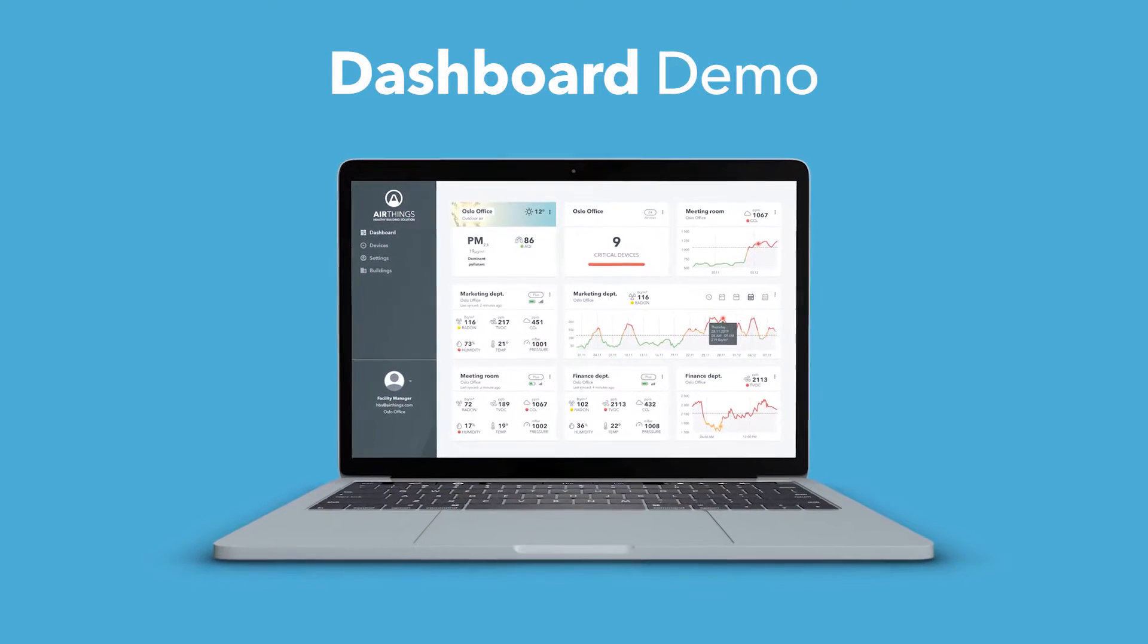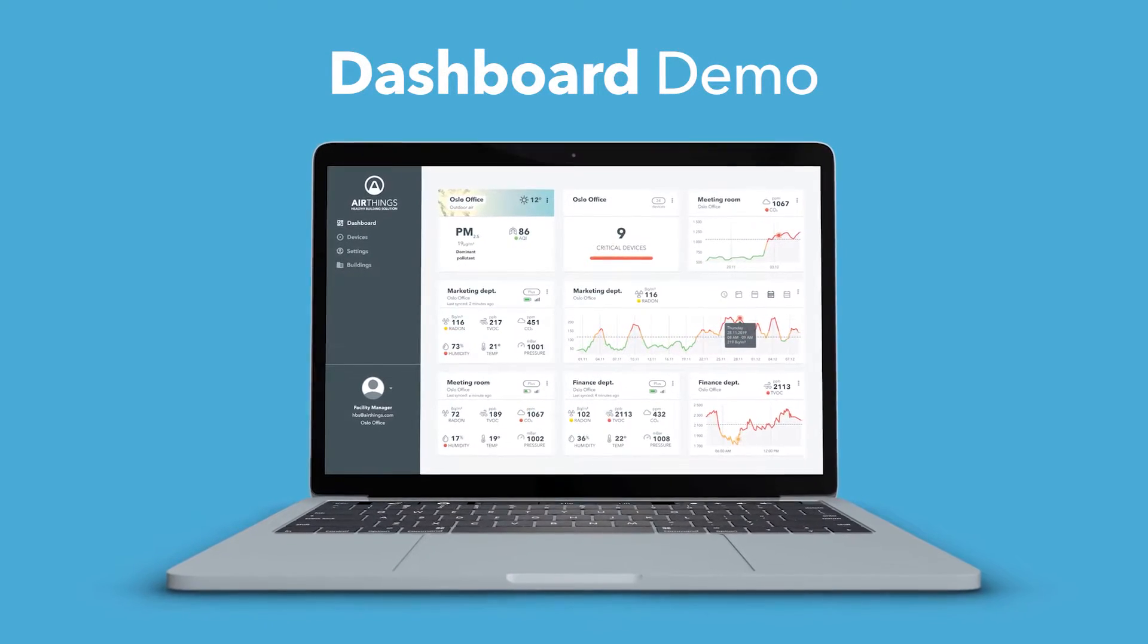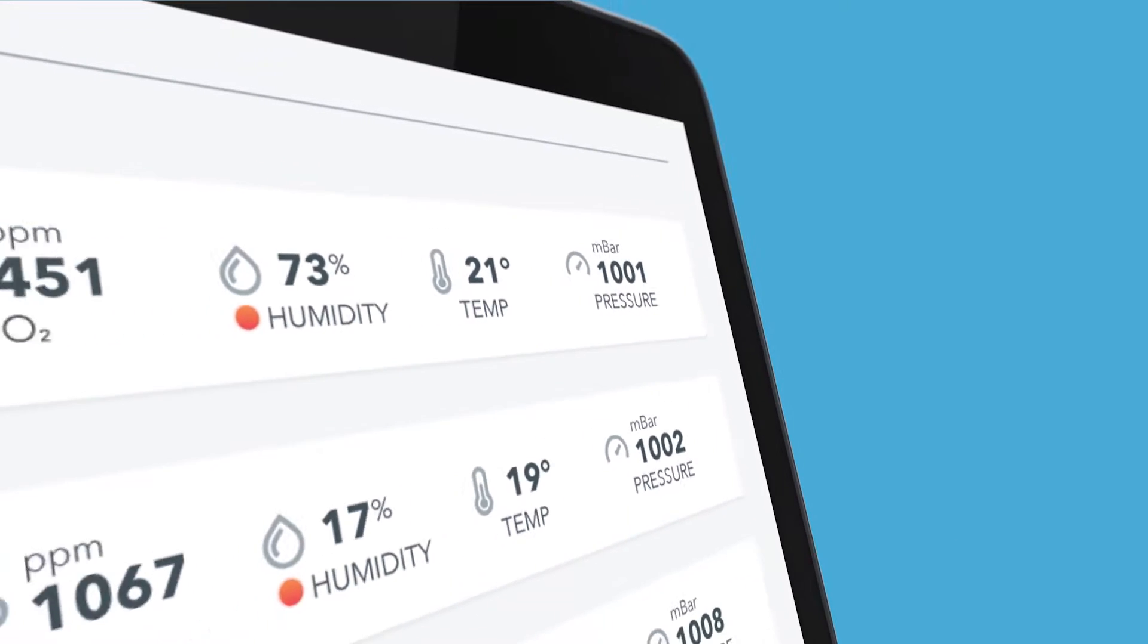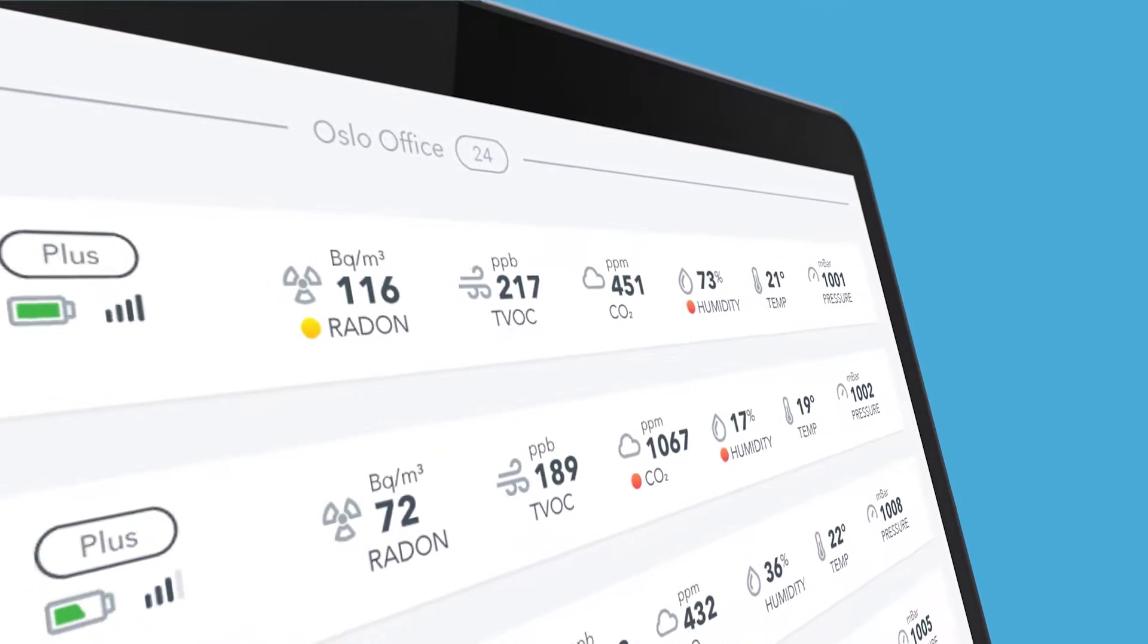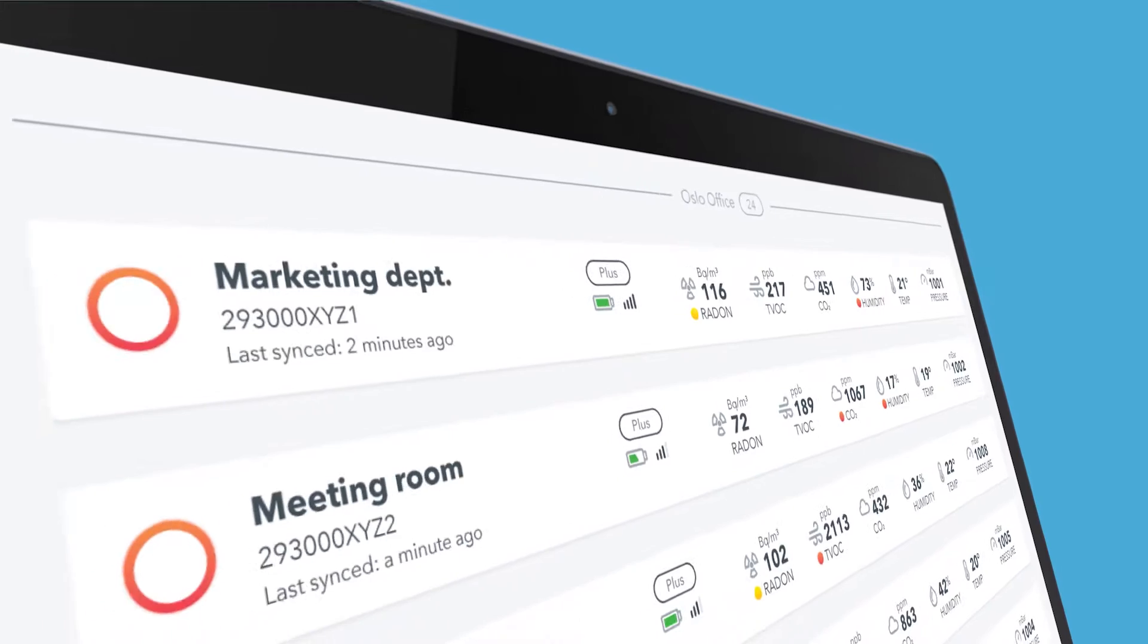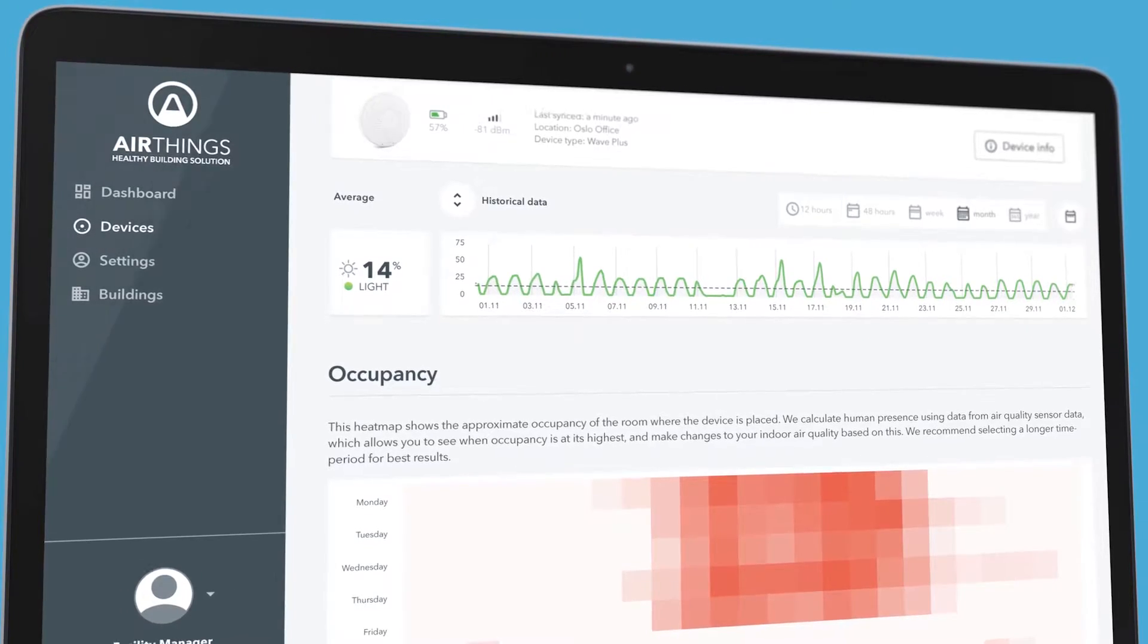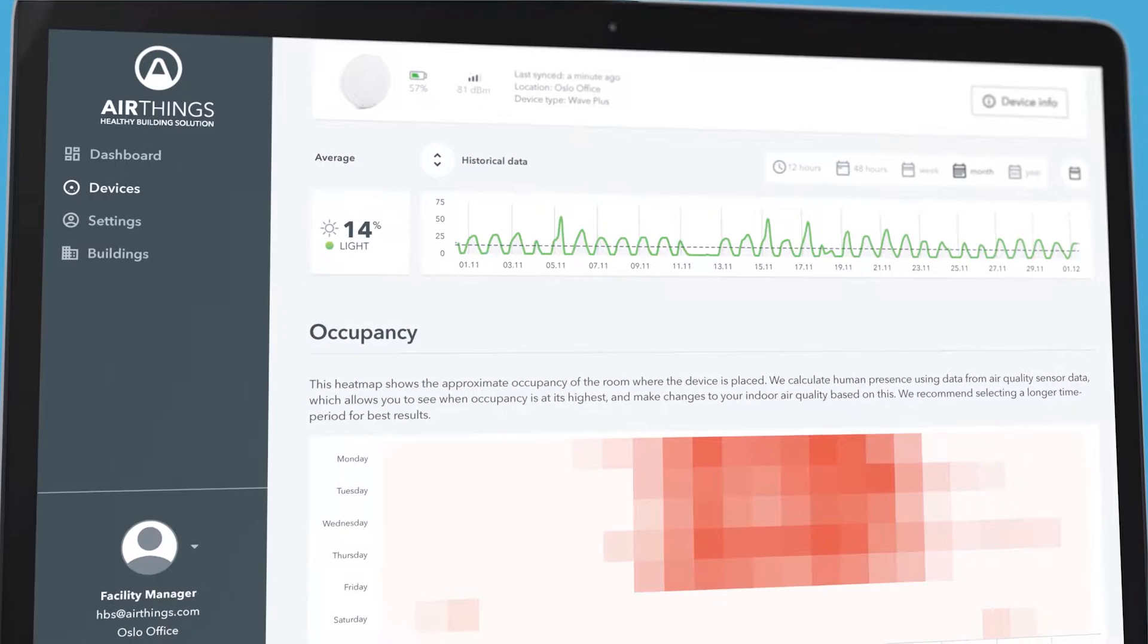Hey there and welcome to a brief introduction of the AirThings healthy building solution dashboard. If you just installed your solution or may be simply curious about it, this guided tool will walk you through the dashboard and all the relevant features to maximize your experience.